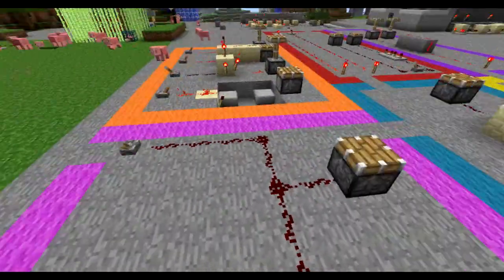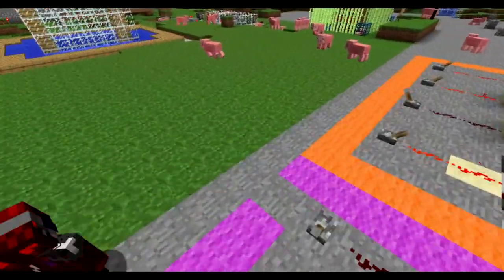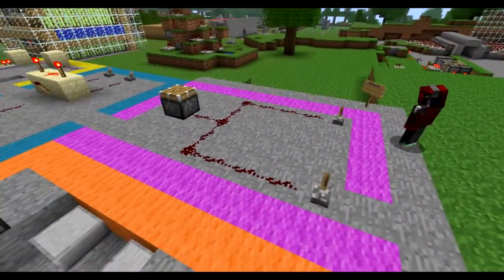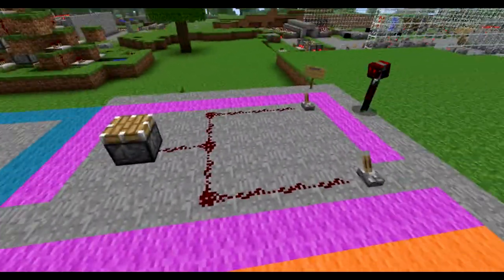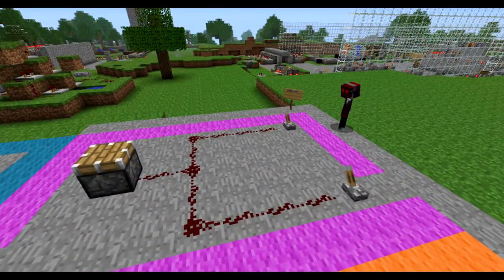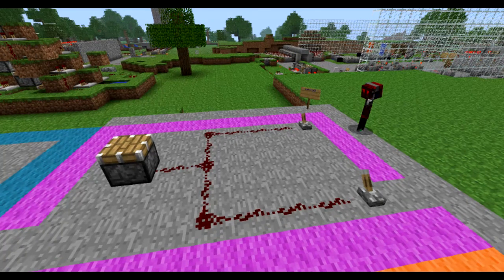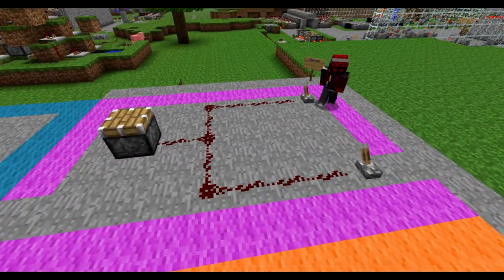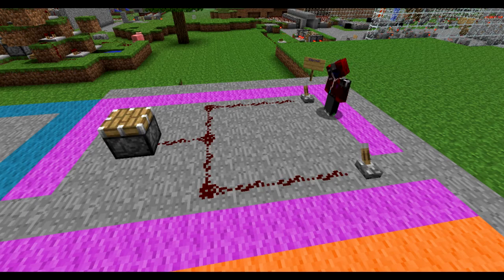Hey guys, this is Connor from ThePlaceInMinecraft and I'm back again with Cypher17 to demonstrate and teach you the basics of redstone. Today we're going to be showing you the OR gate, which is perhaps the simplest kind.